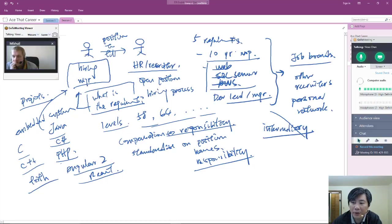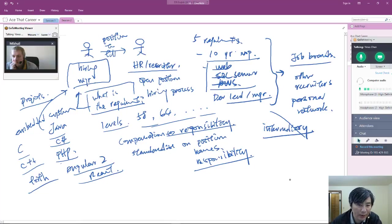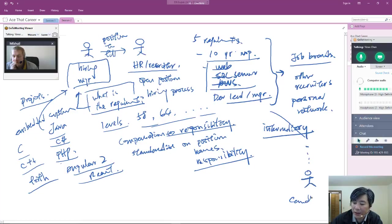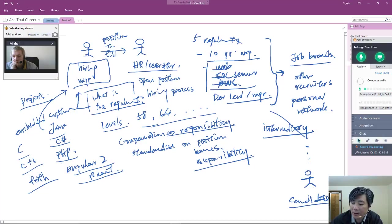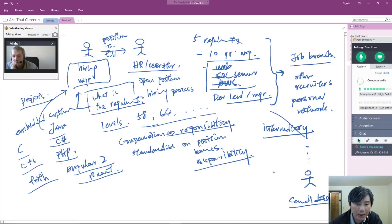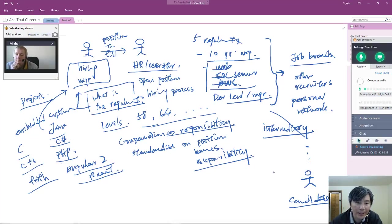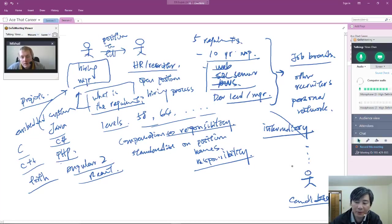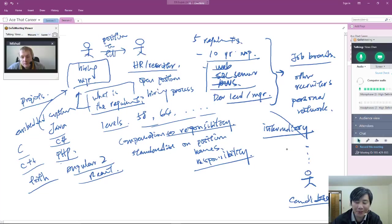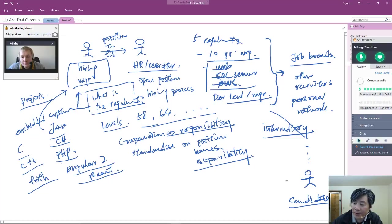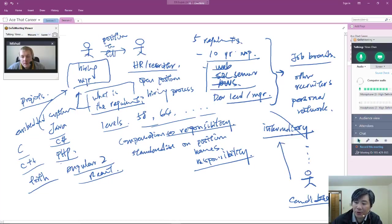Or it goes to other recruiters that help fulfill these positions, or perhaps through personal network. Anybody that goes through these intermediaries, all of them will only know these words. None of them would know anything else but these words. And finally, it gets to the candidate. The candidate somehow either sees the job posting or somebody finds them.